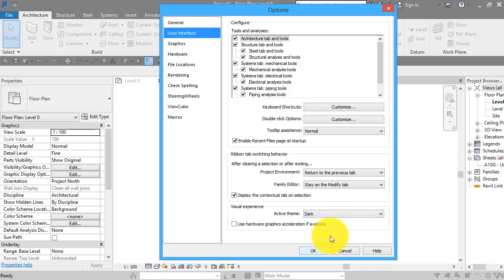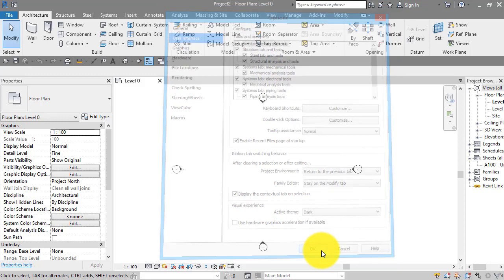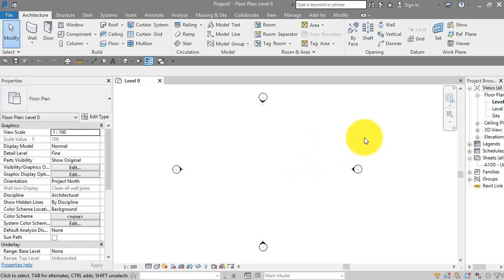Notice that that does only control the appearance of the ribbon at the top. If you want this main work or drawing area to be black—let's say you come from an AutoCAD background and you're used to having that as a black background—you've got to do that separately. So I'll do that now.